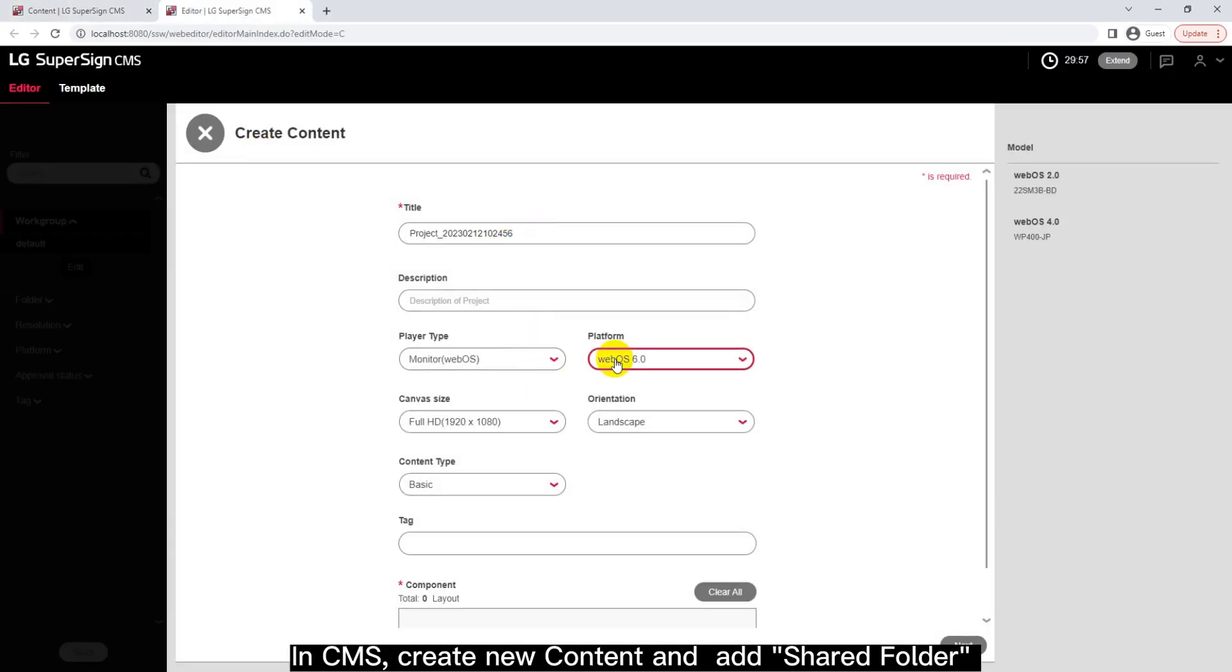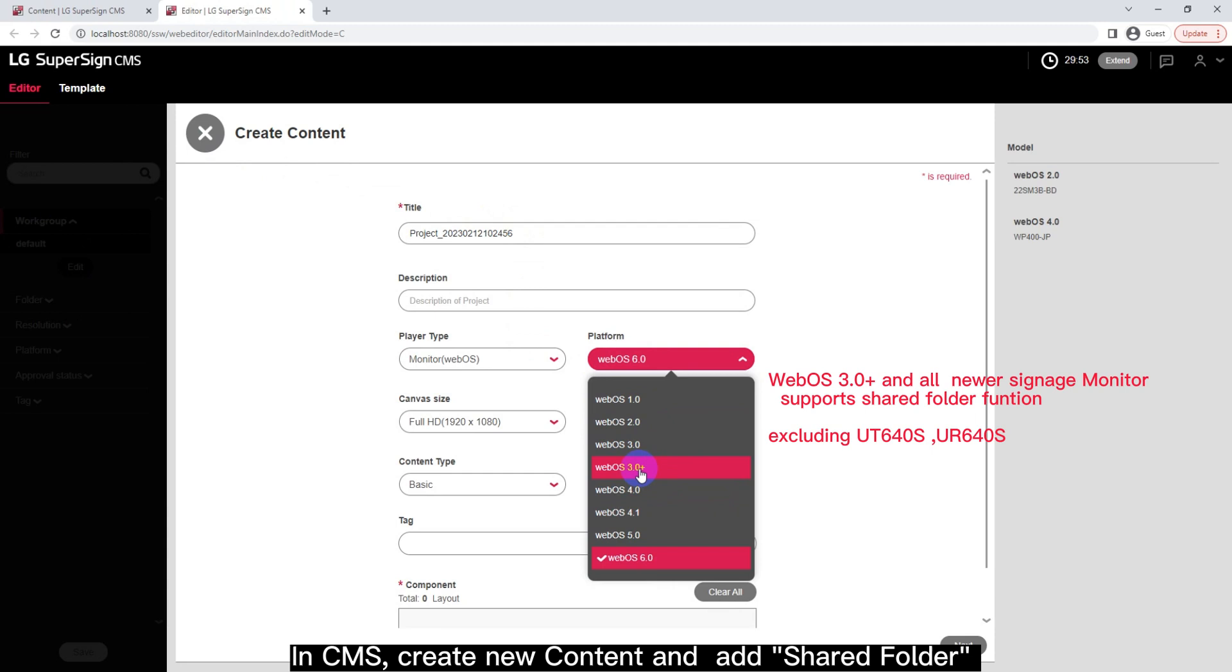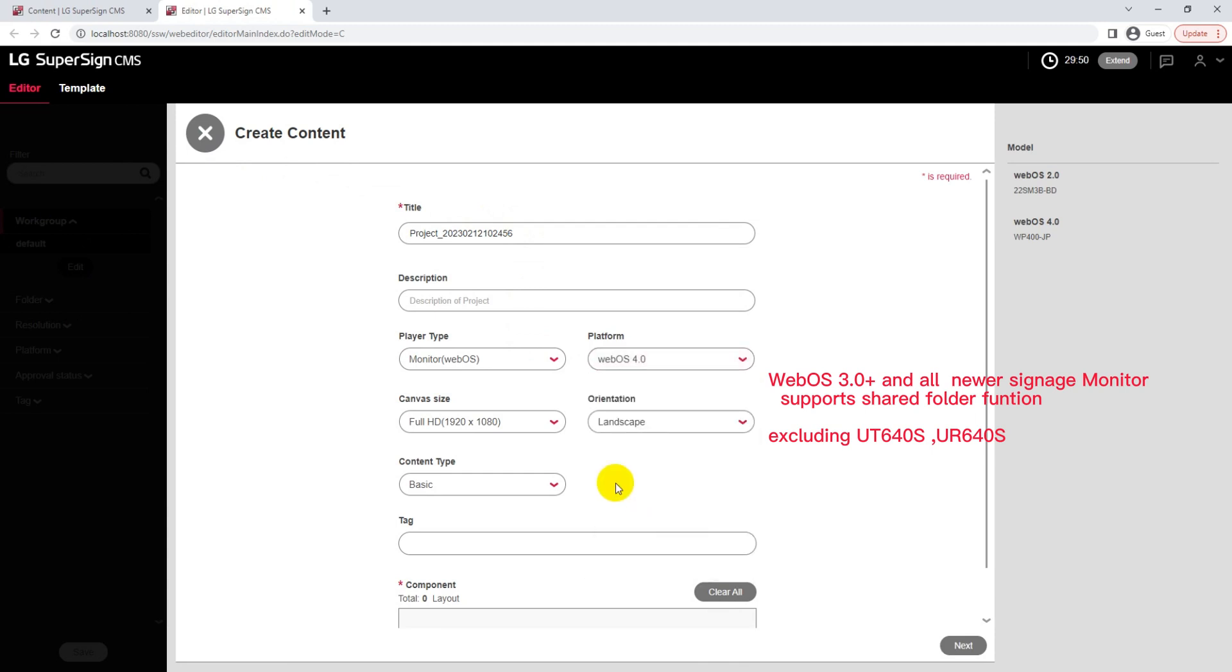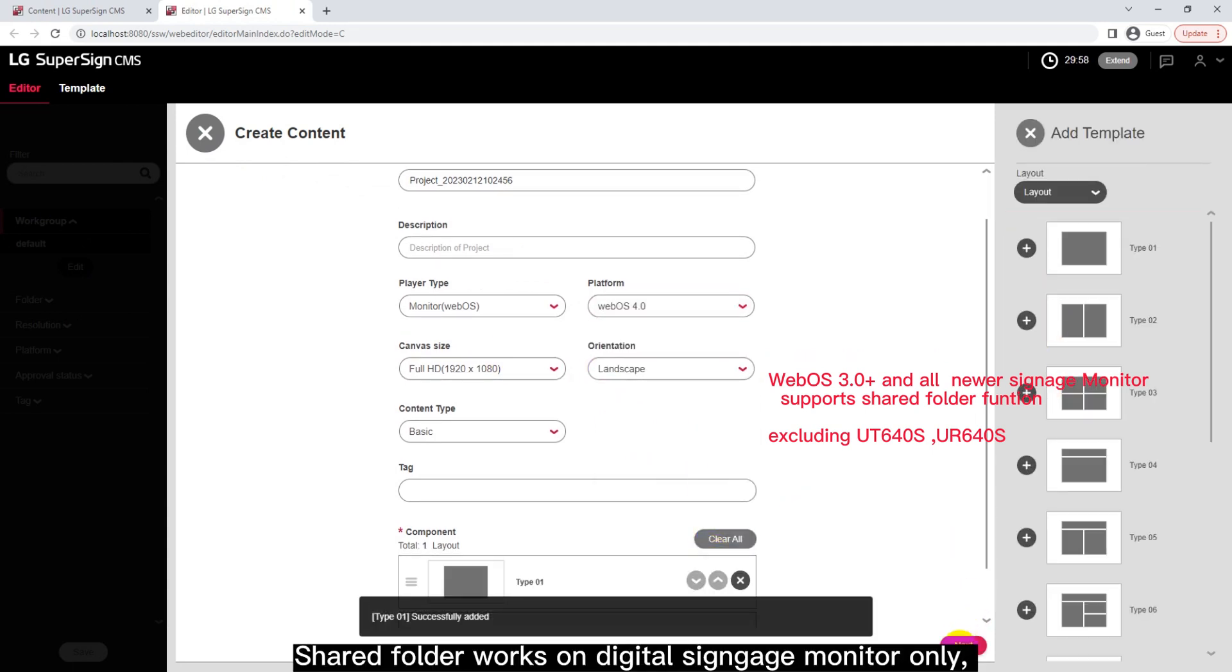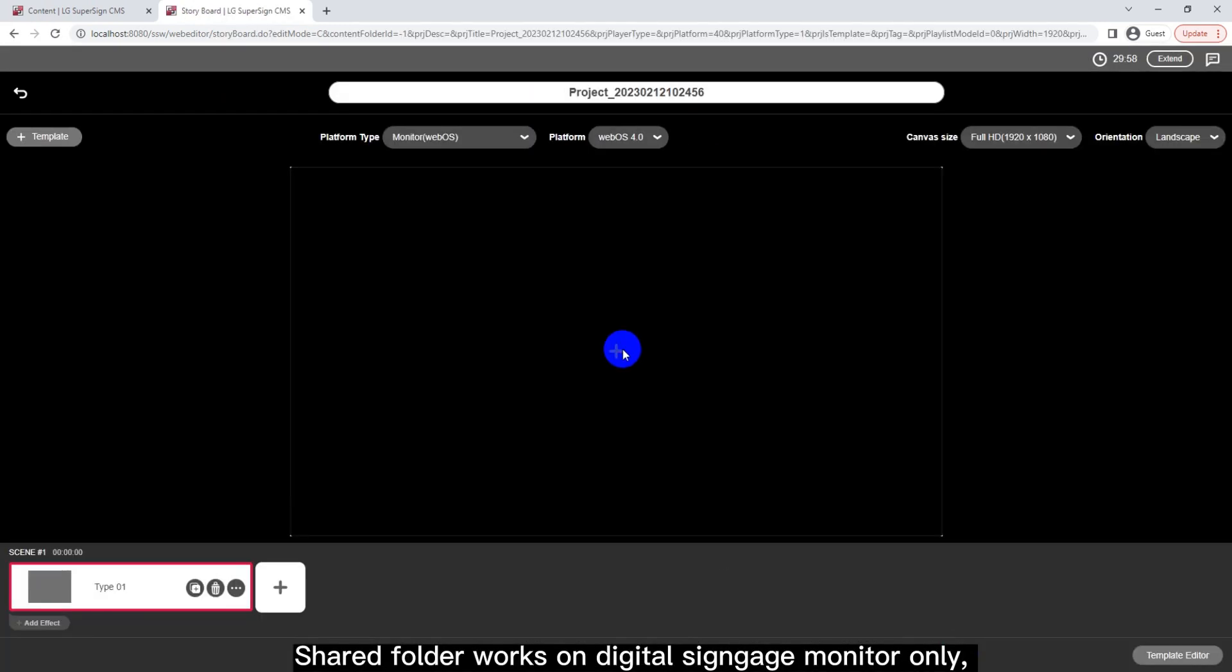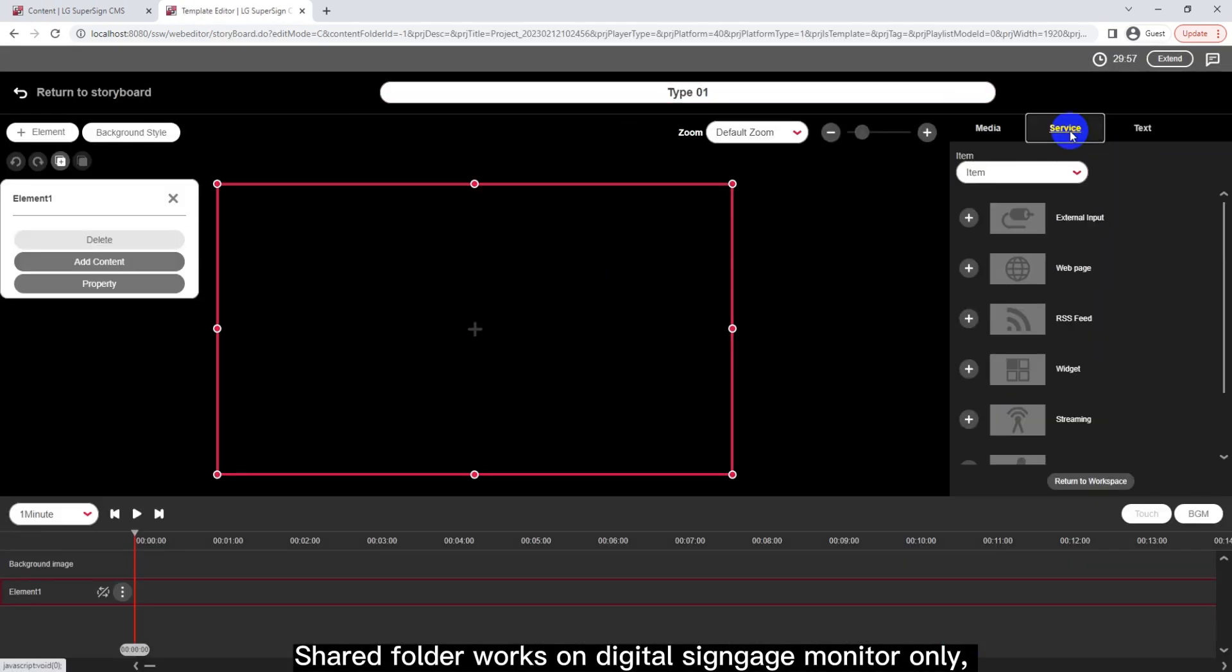In CMS, create new content and add Shared Folder. Shared Folder works on Digital Sign-It Monitor only.